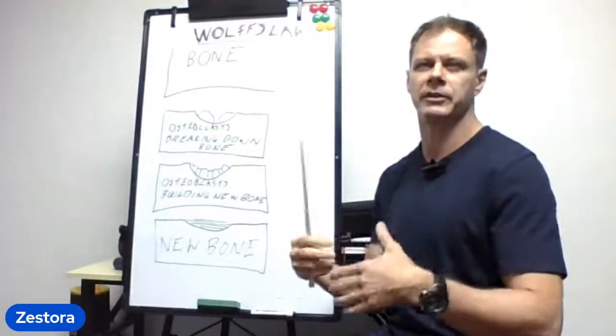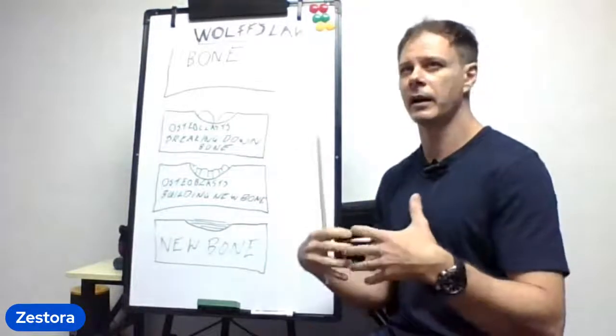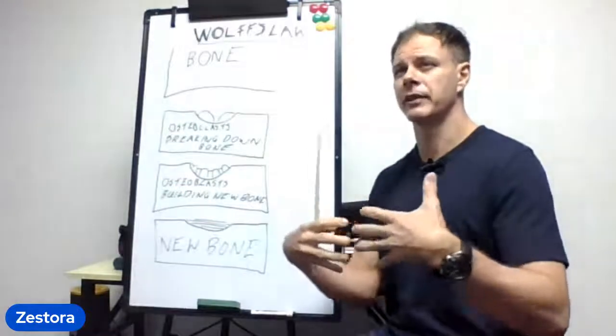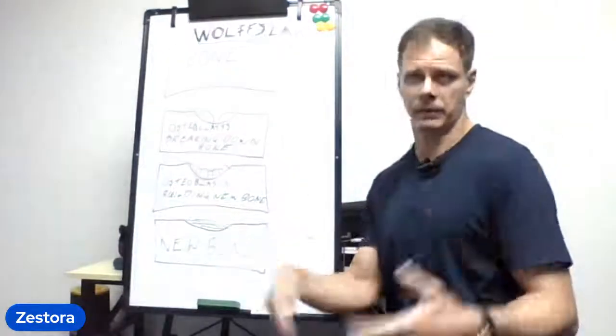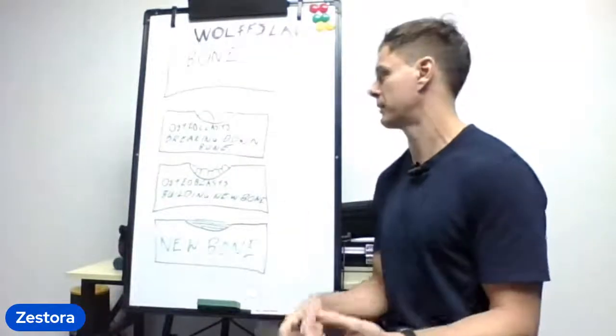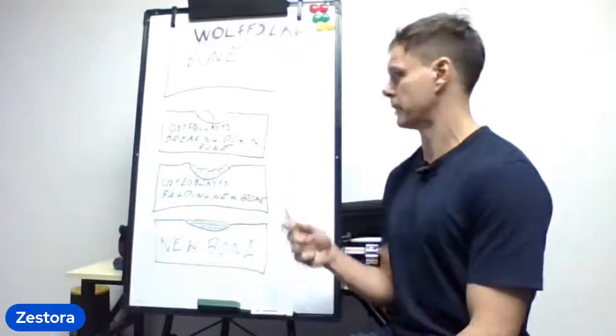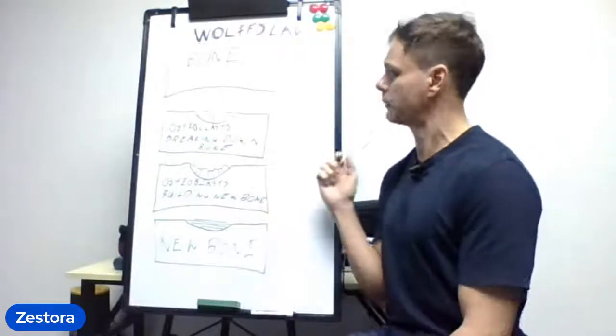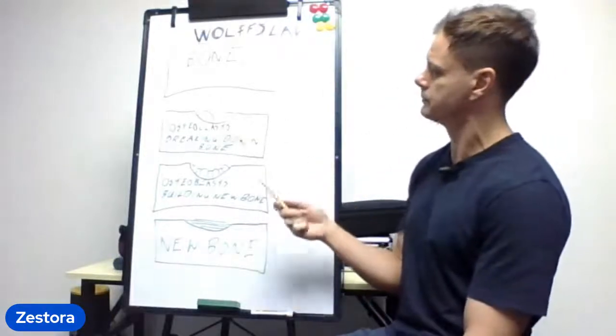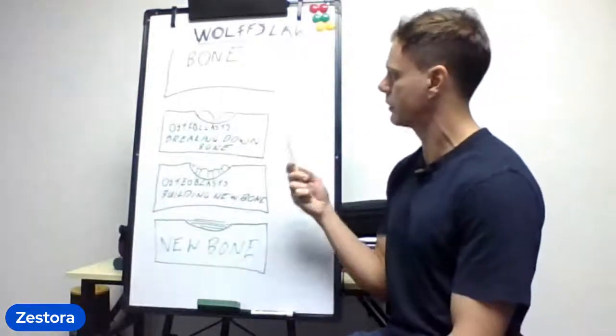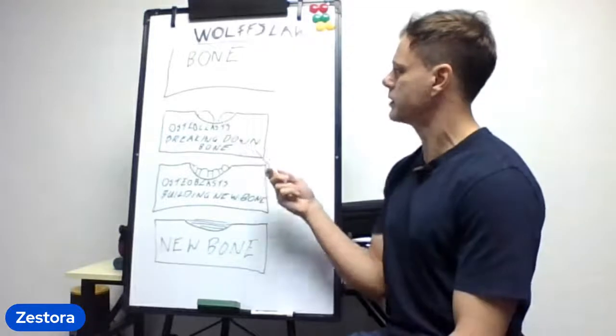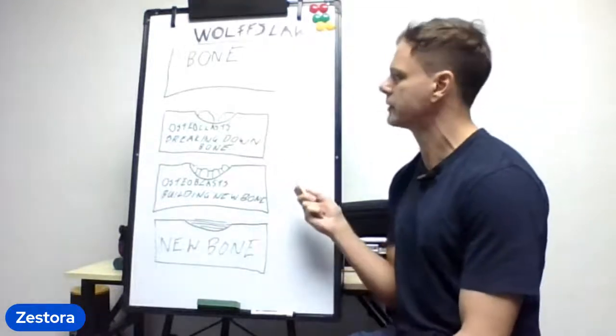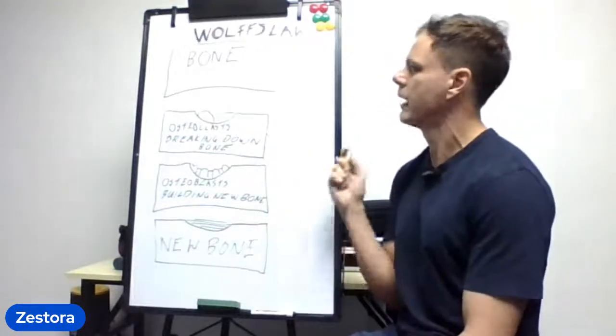the fibers and then new cells will develop and hypertrophy takes place. Bone is very similar, so there is mechanical stress on the bone. Essentially what happens is the bone breaks down.